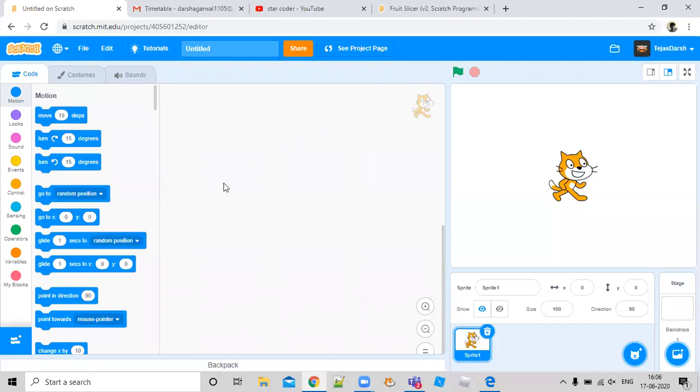Hi guys, today we are going to create a Fruit Ninja clone on Scratch. So let's begin.